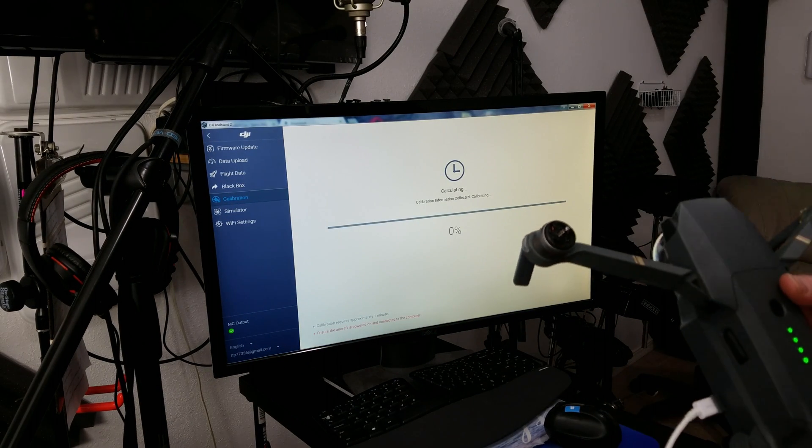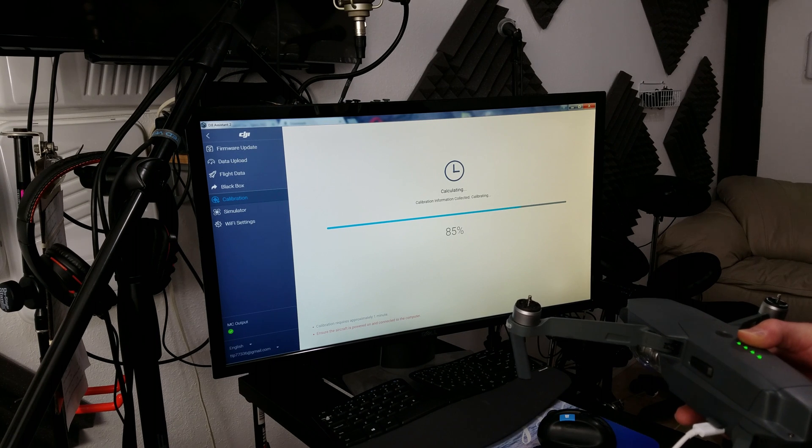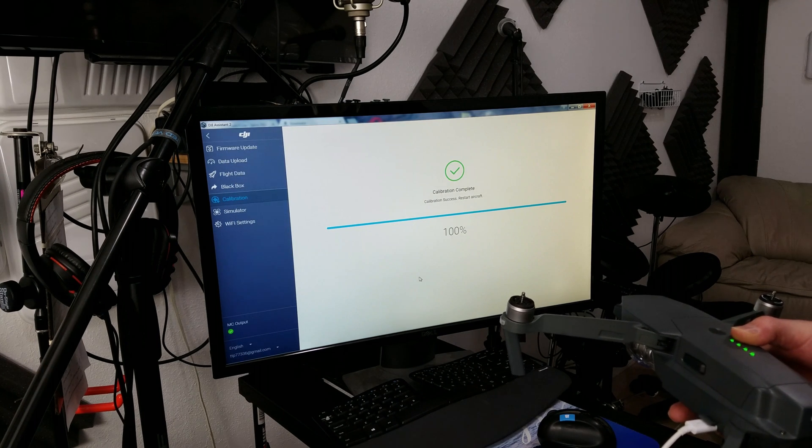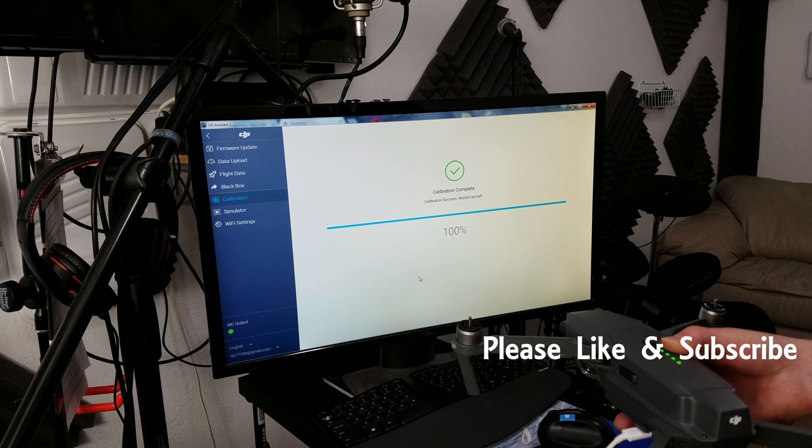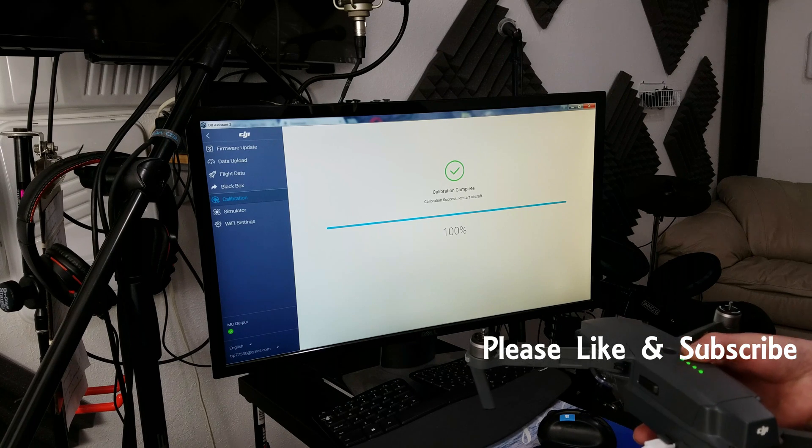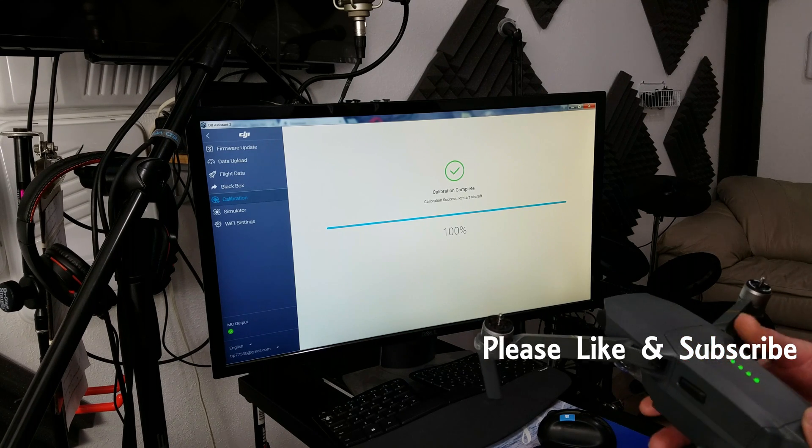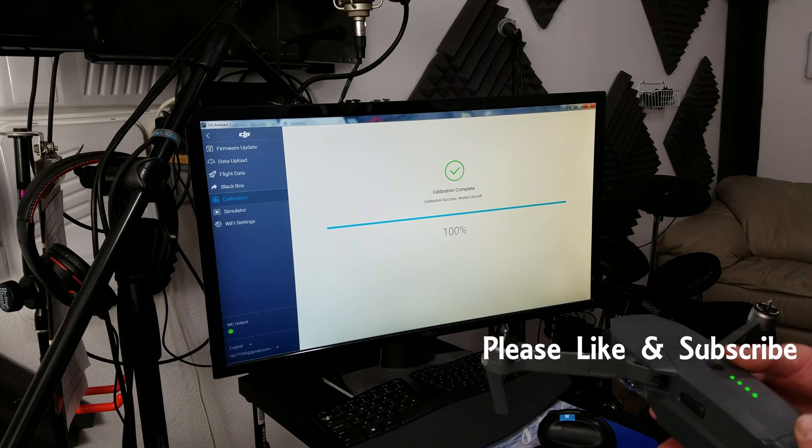And it's calculating. It's going to process. And there we have it. It's calibrated. So please show us some love. Like and subscribe. Thank you.